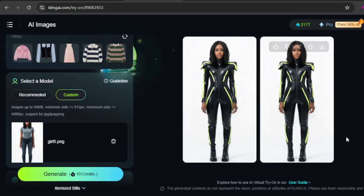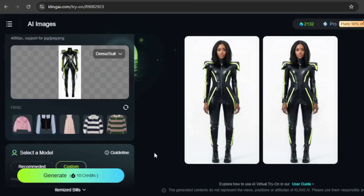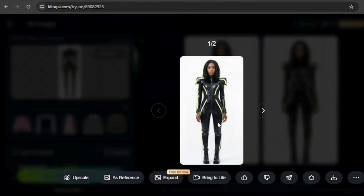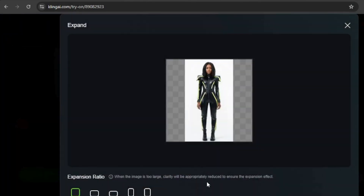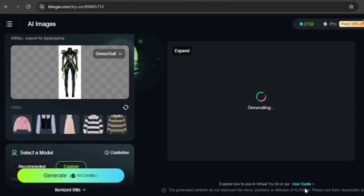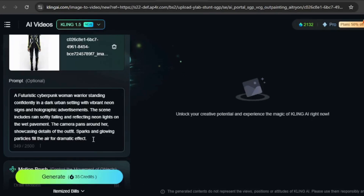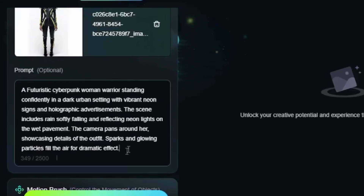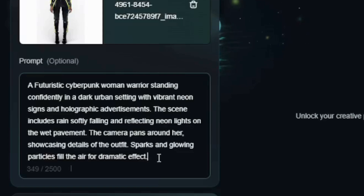I want to create a video using this image, but this time I'm aiming for a wide format video. To achieve that, I'll use the expand feature to widen the image. My prompt placed her in a dark urban setting with neon signs, advertisements, and sparks flying around.